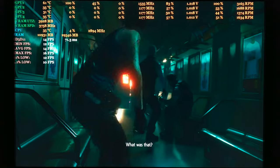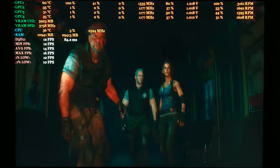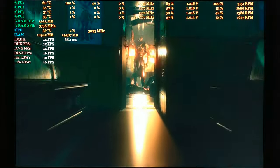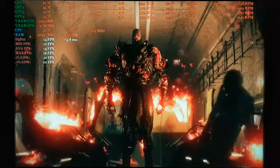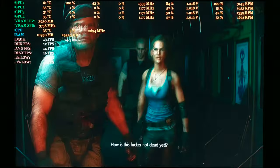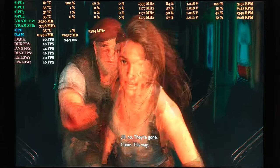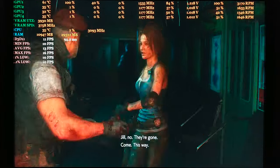What was that? How is this fucker not dead yet? They're gone now, he's swiping.